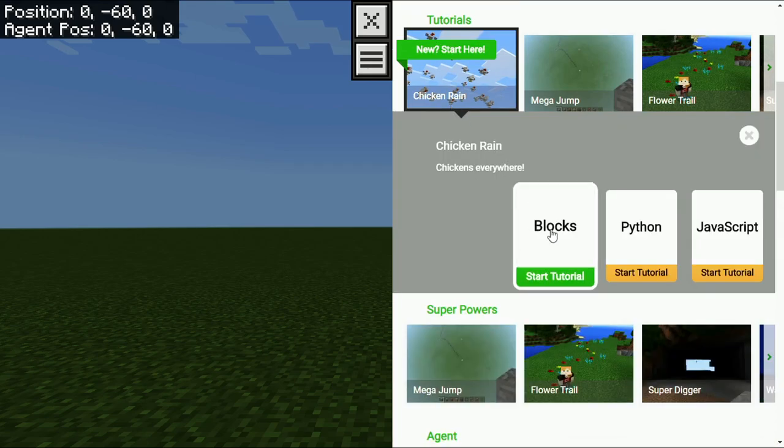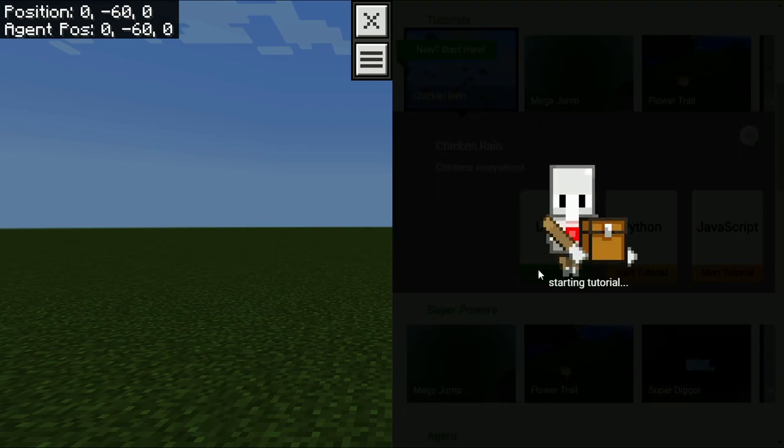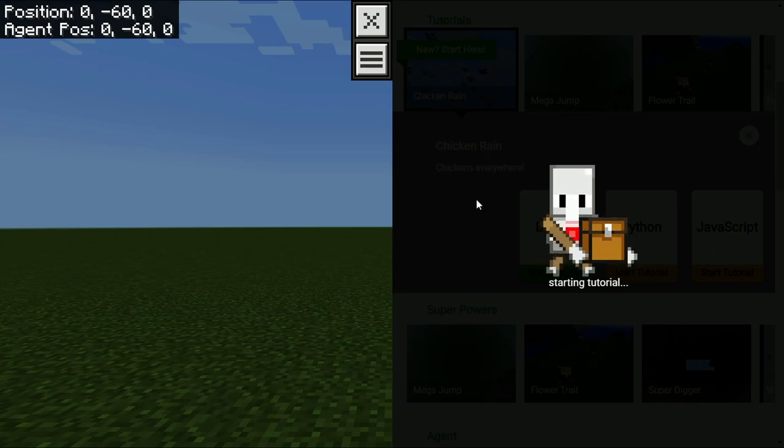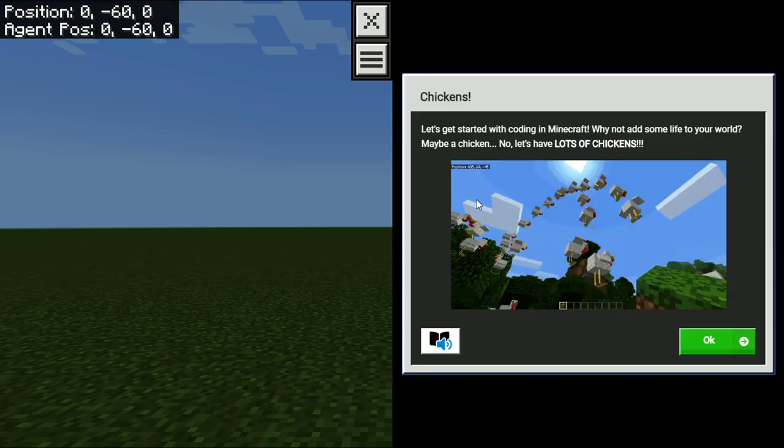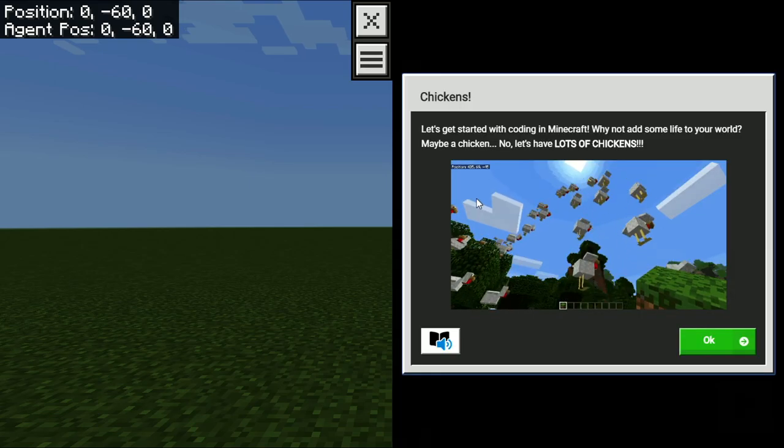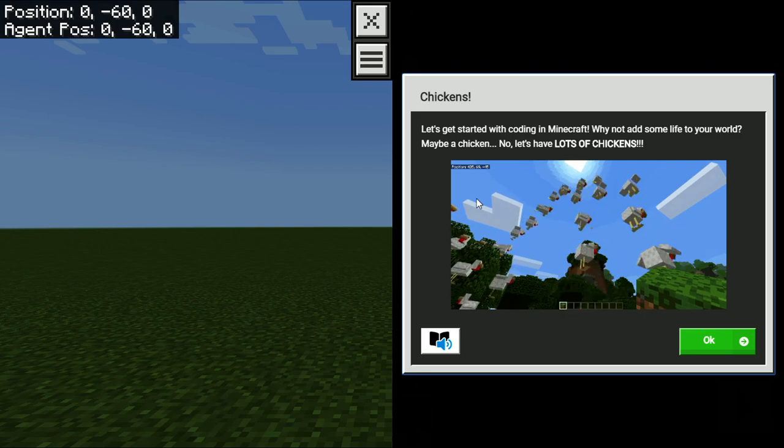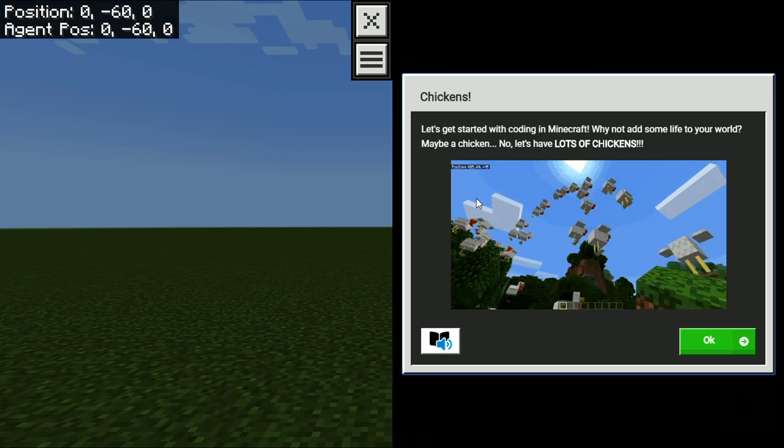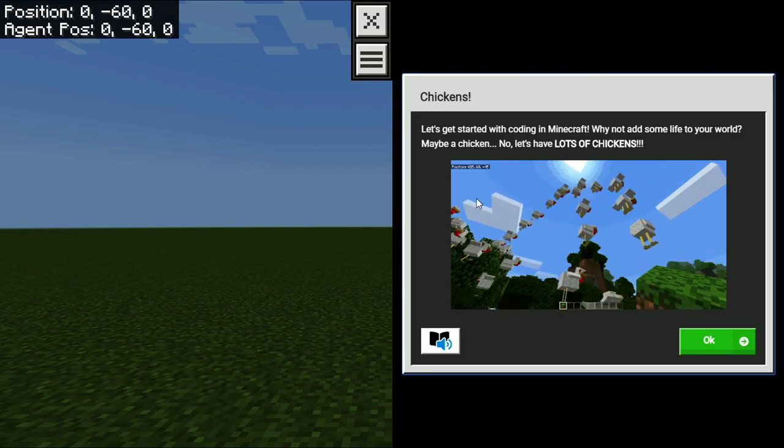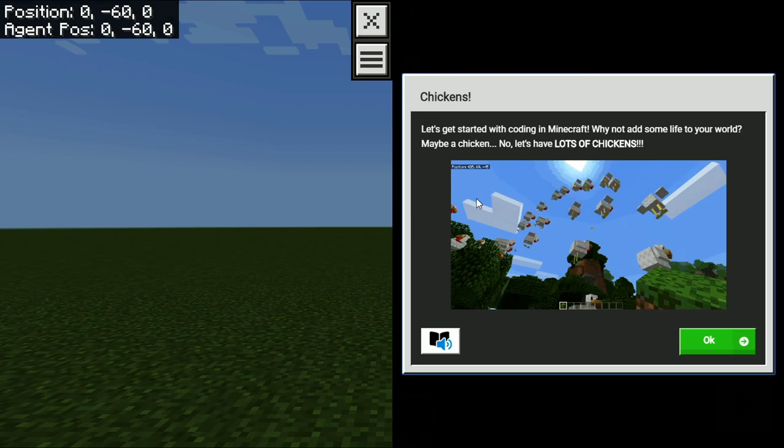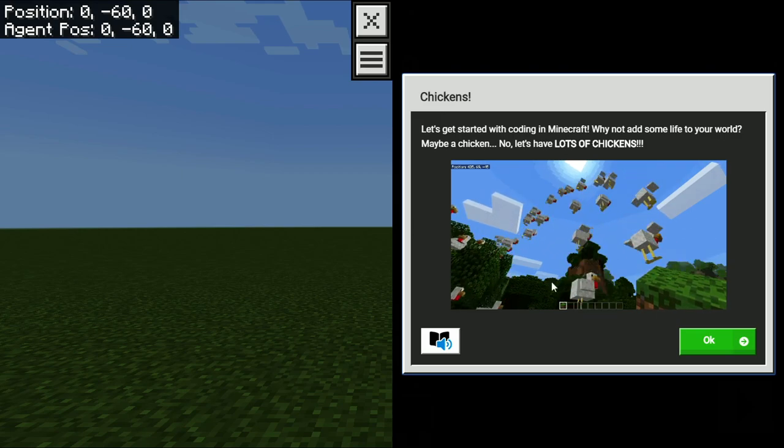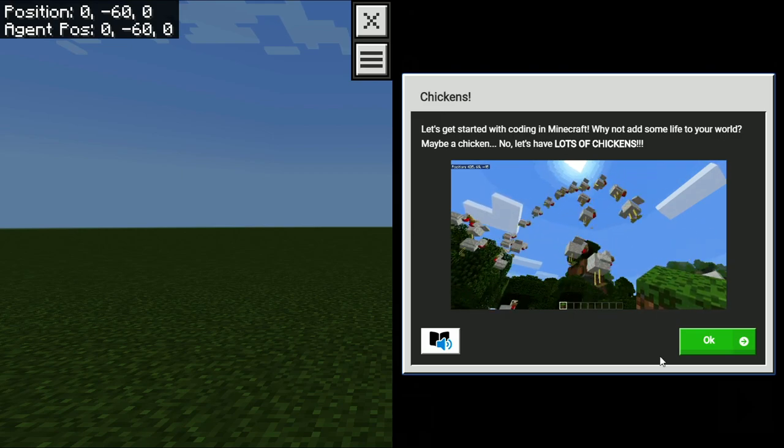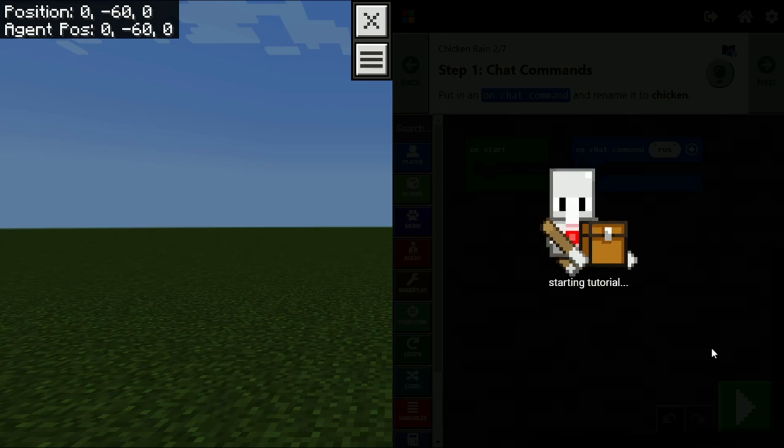So you click on the Chicken Rain button, then you click on Blocks. Don't click on those other orange options. You click on Blocks. It'll say Start Tutorial, you click on Blocks. You're going to see a little window pop up that gives you an example of what Chicken Rain has in store for you. So here we have the example. It's going to look like this. Chickens falling down on you. Now you don't have to stick with chickens and maybe Christian will try a different animal. Go ahead and press OK.